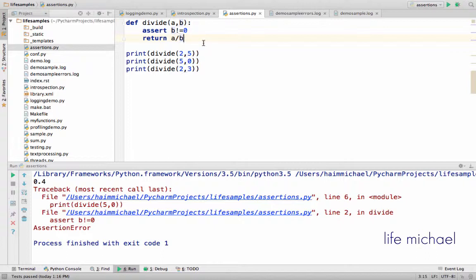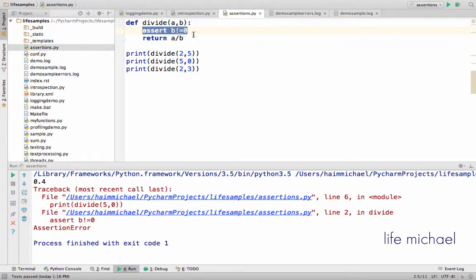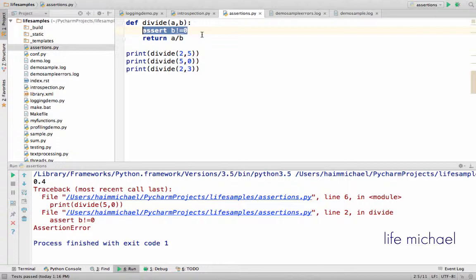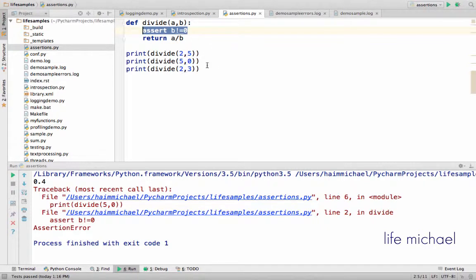It is common to reflect the precondition each function has using the assert statement we add into the function, the first line, so that during the development phase we can identify those cases in which the precondition is not fulfilled.